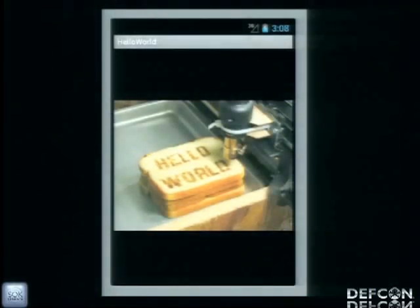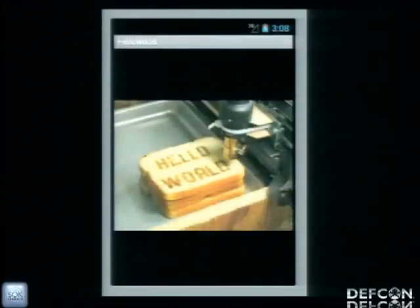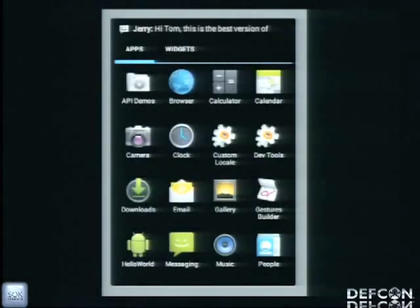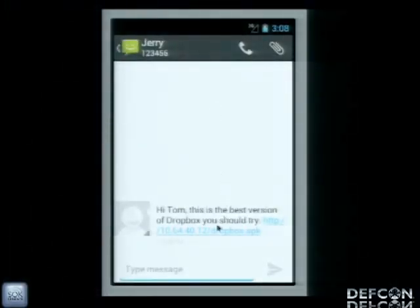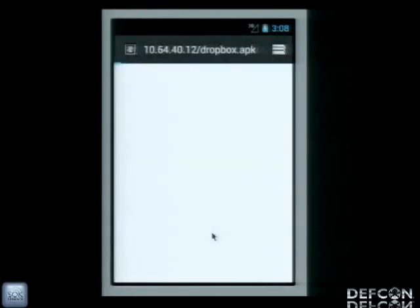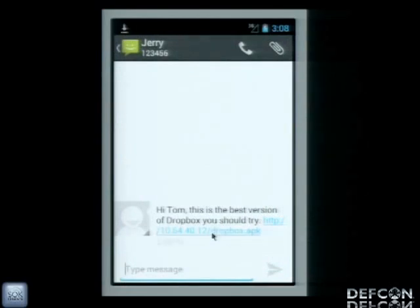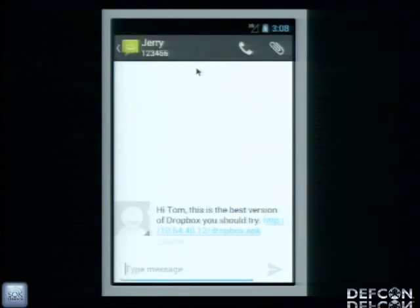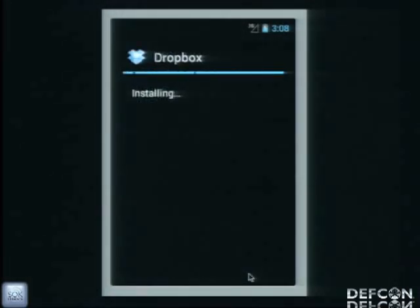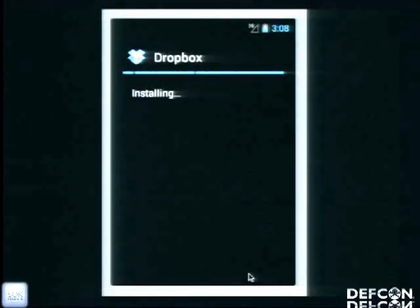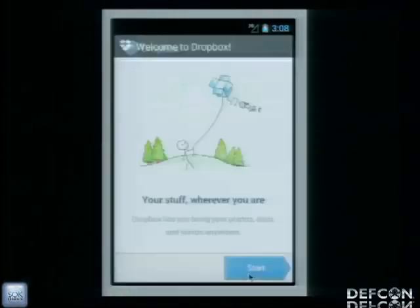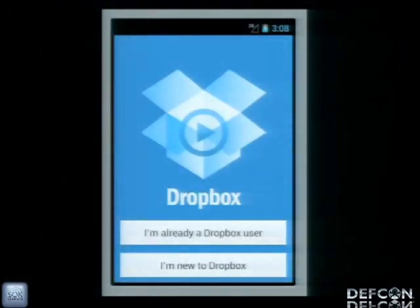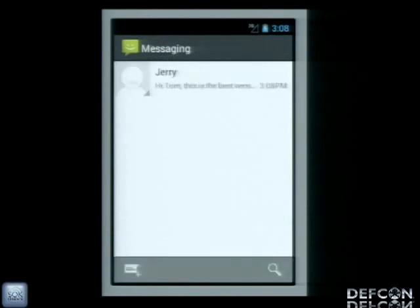Tom the cat has an Android phone and he installed Hello World on his device. One day, he got a short message from Jerry the mouse, and Jerry asked Tom to install a new version of Dropbox, and Tom downloaded it and installed it. The Dropbox is actually a virus that will try to infect other applications on the device. Let's open the Dropbox — it actually looks the same as the original one. So let's forget about the Dropbox.